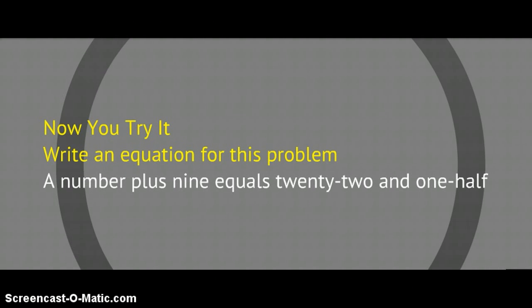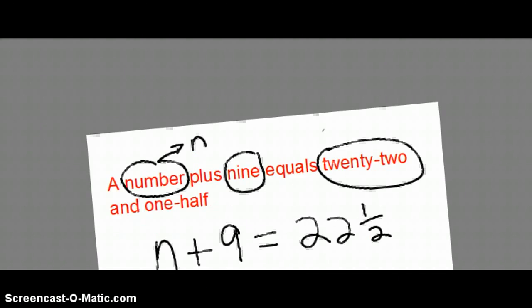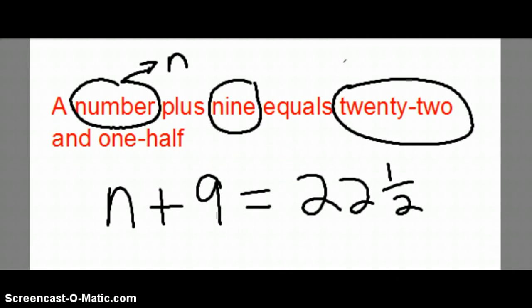Try this one — write an equation for this problem: 'A number plus nine equals 22 and one-half.' A number — circle that, and that's going to be my variable n. Circle nine because that's a number too. Equals 22 and one-half. So the equation is: n plus nine equals 22 and one-half.